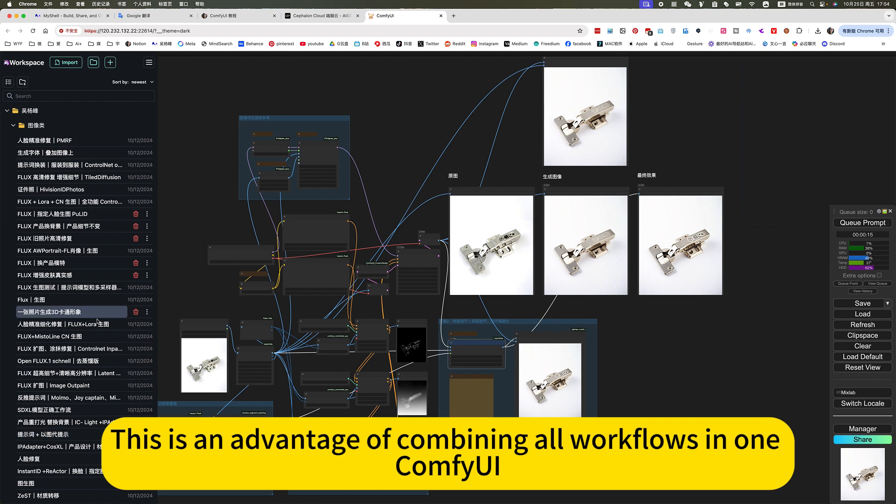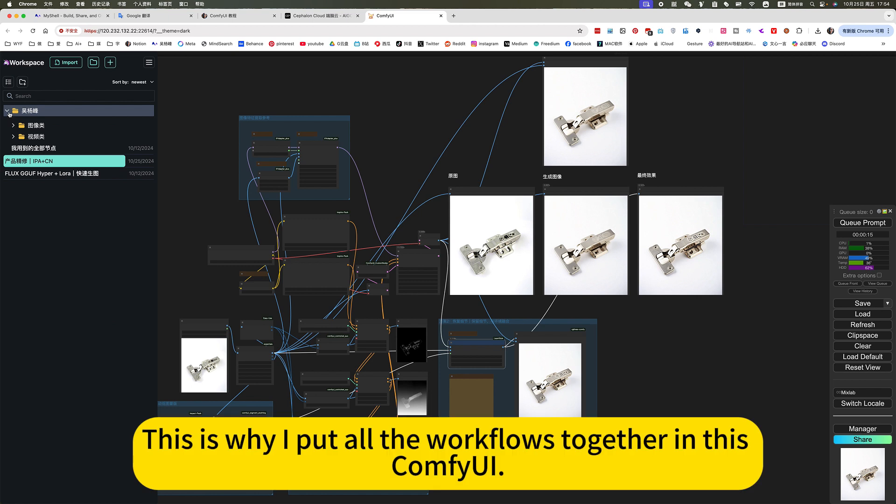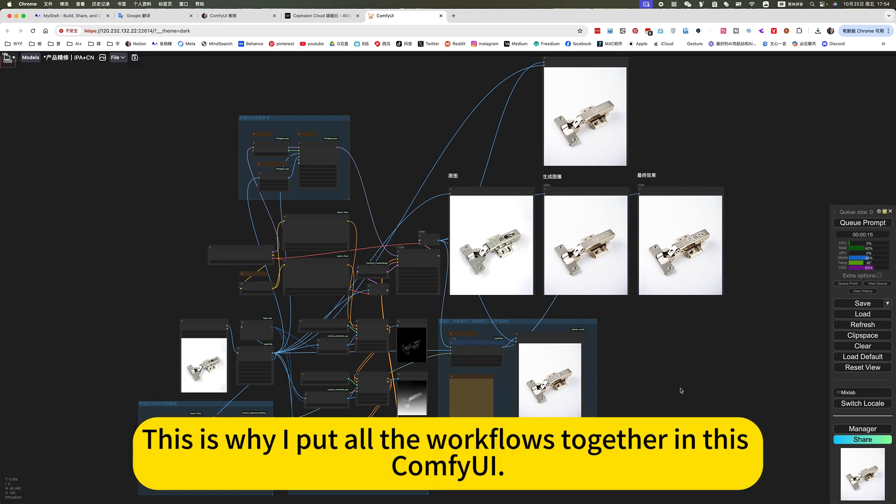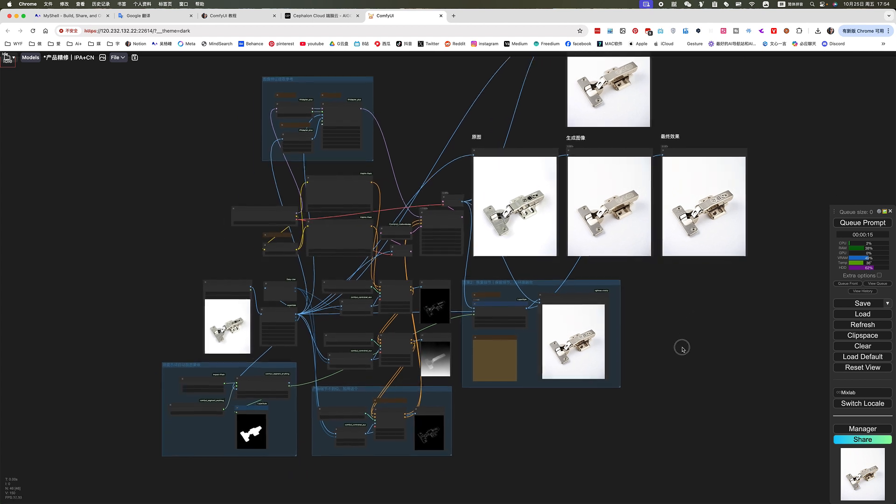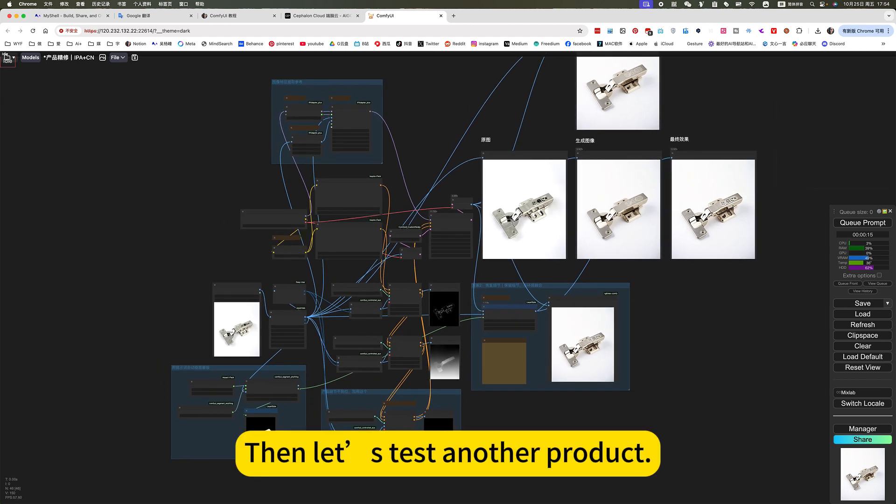This is an advantage of combining all workflows in one ComfyUI. This is why I put all the workflows together in this ComfyUI. Then let's test another product.